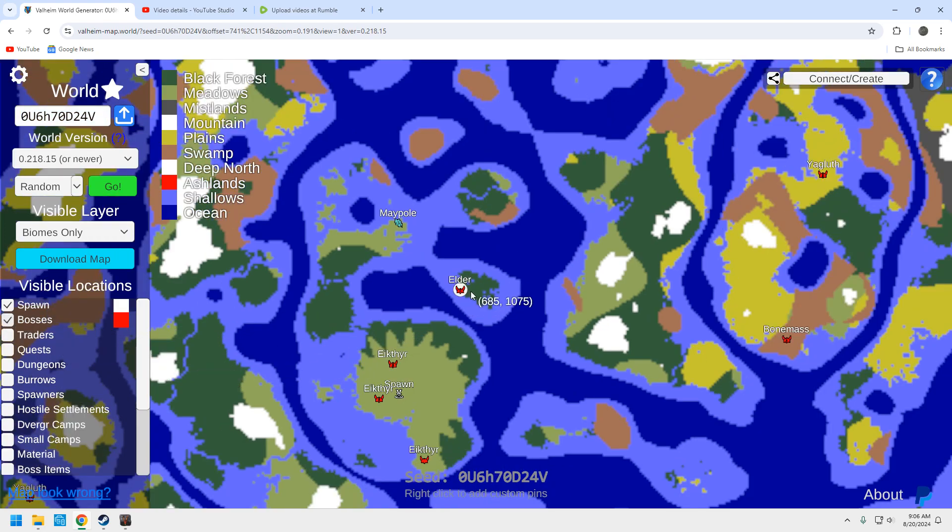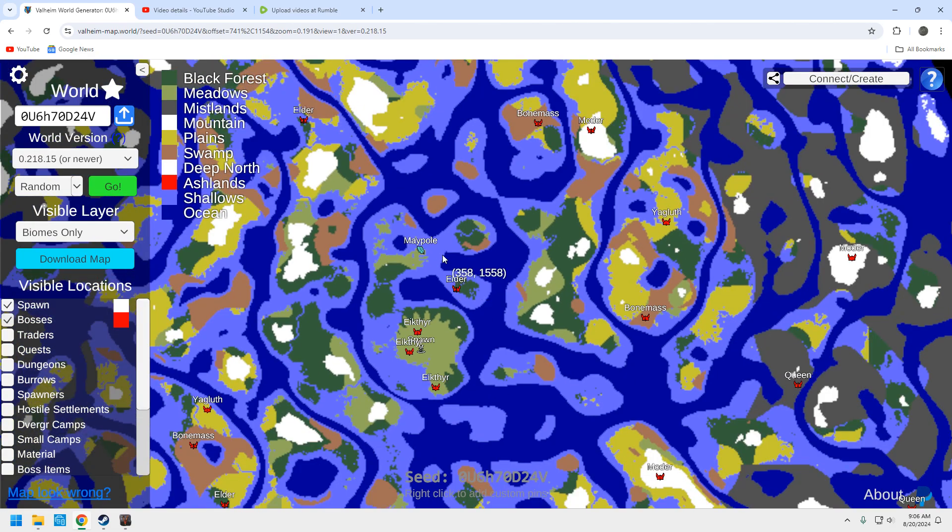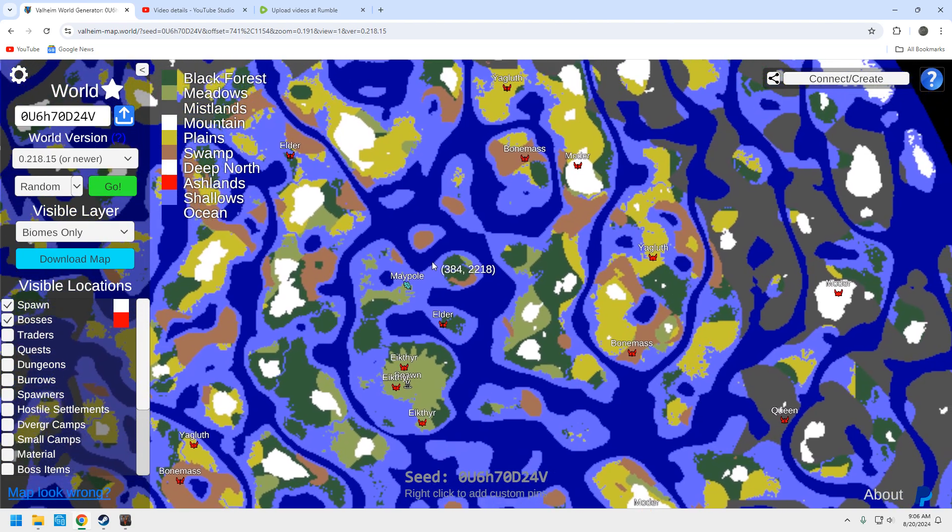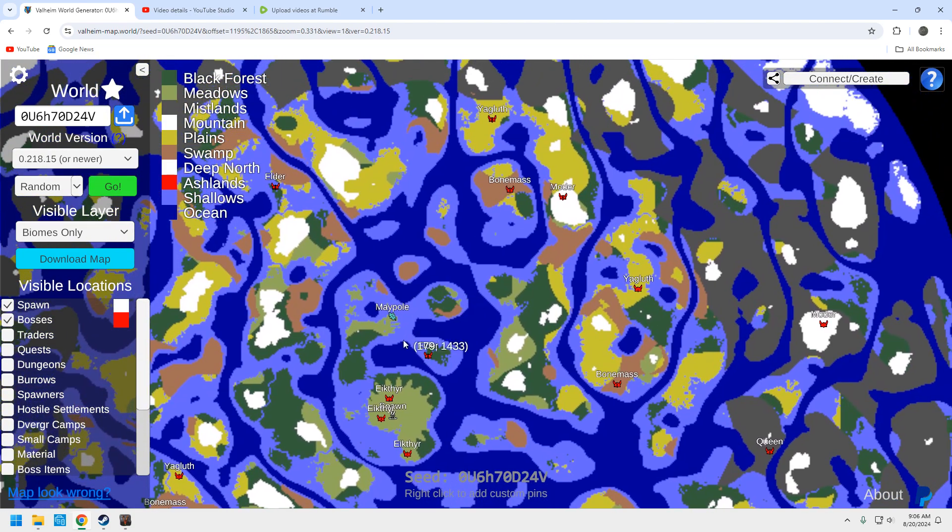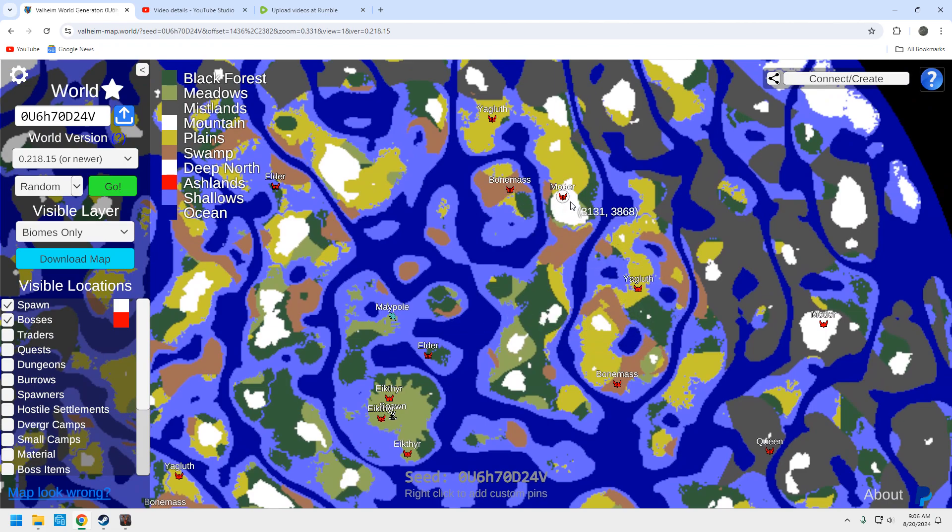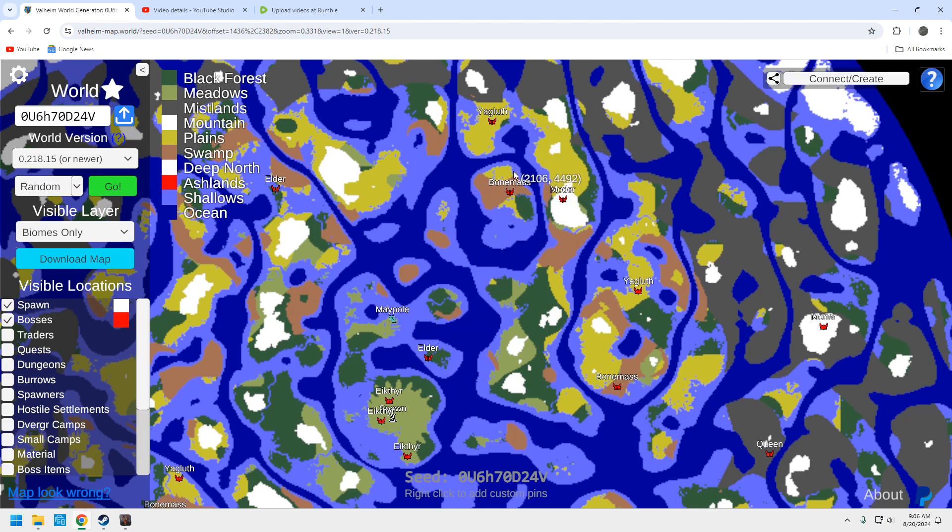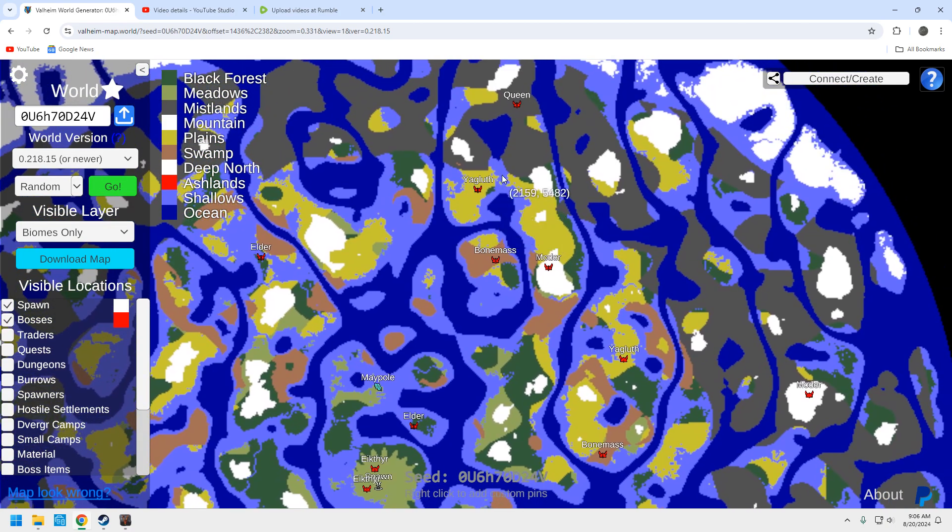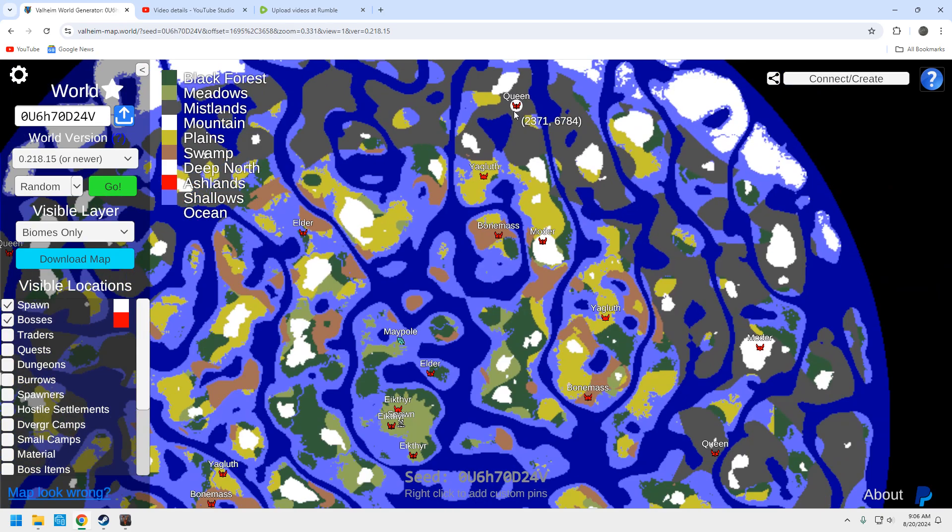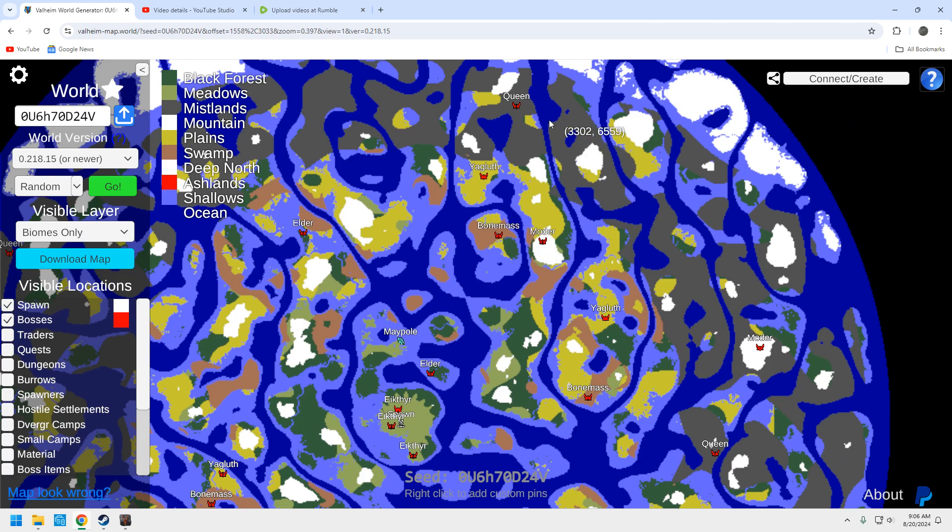Bosses. Your elder is over here to the north of the spawn. You're going to have to sail to that. But like I said, when we head north, you've got bonemass, motor, yagloth. Got an elder up here as well. You can grab this one. This is probably the one you're going to grab. You're going to have to sail up here anyways to get to these three. But if we inch a little bit further, we've got the queen up here as well.